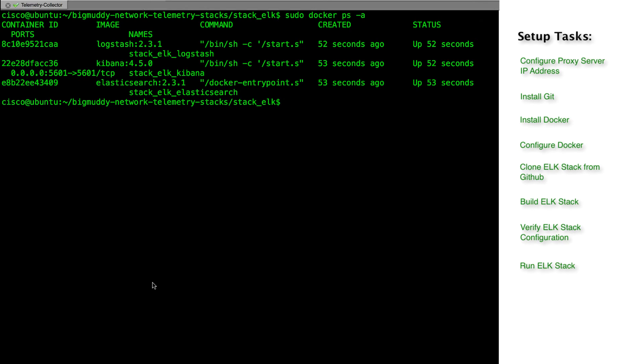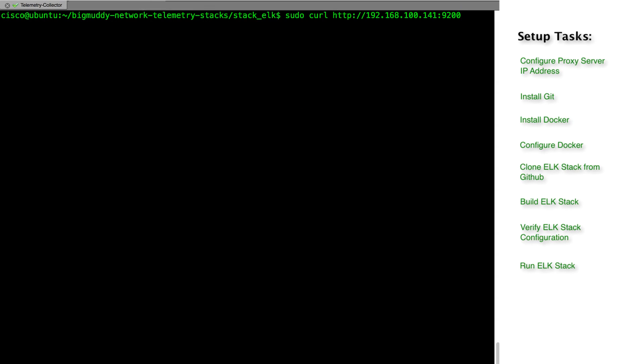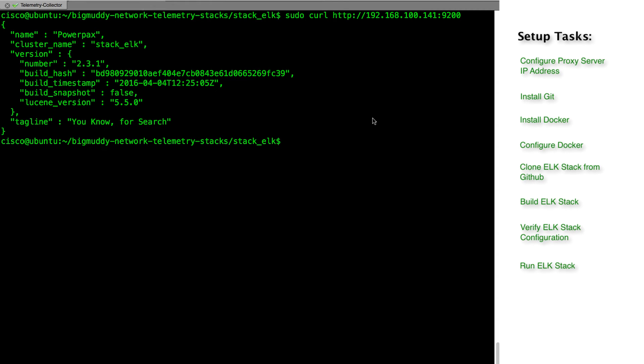Let's also verify that elasticsearch is listening on port 9200. This is the elasticsearch default port. So far everything looks to be working. Let's now access kibana from the browser and see if we are getting any telemetry data.